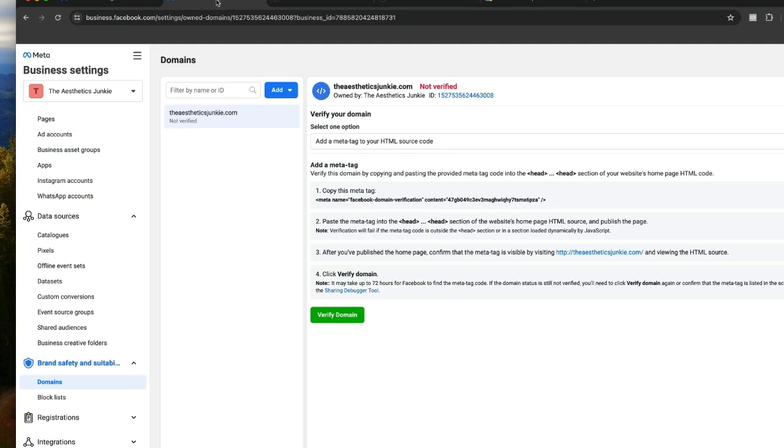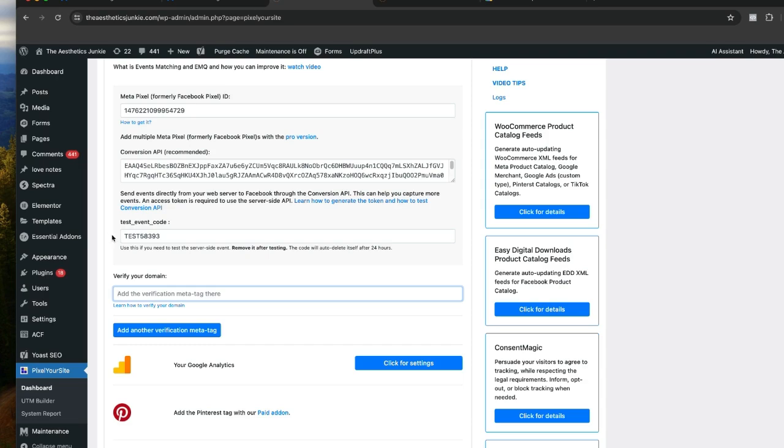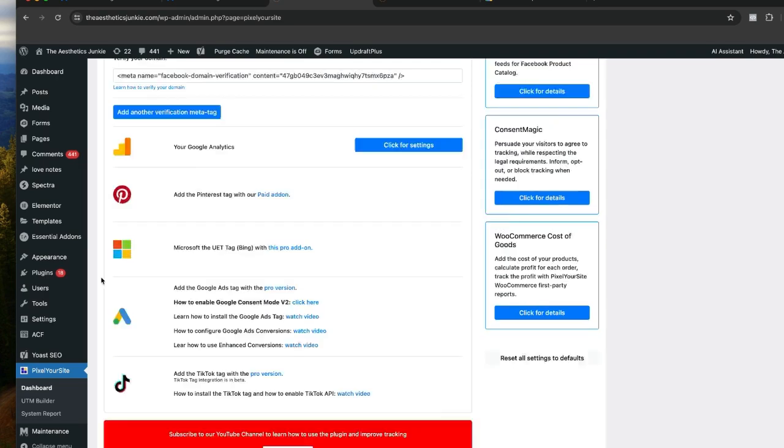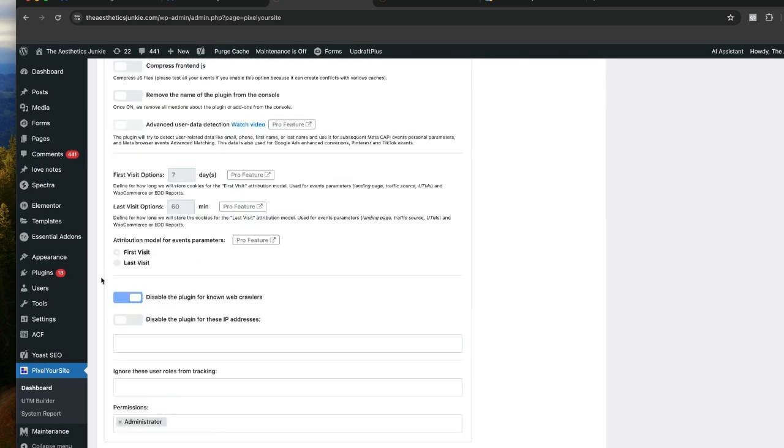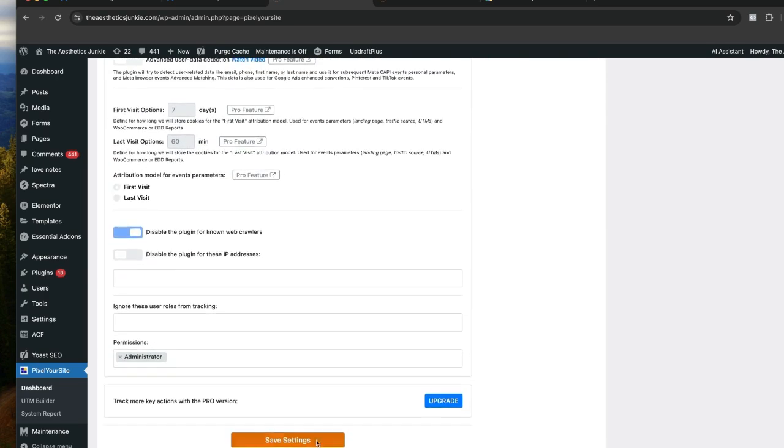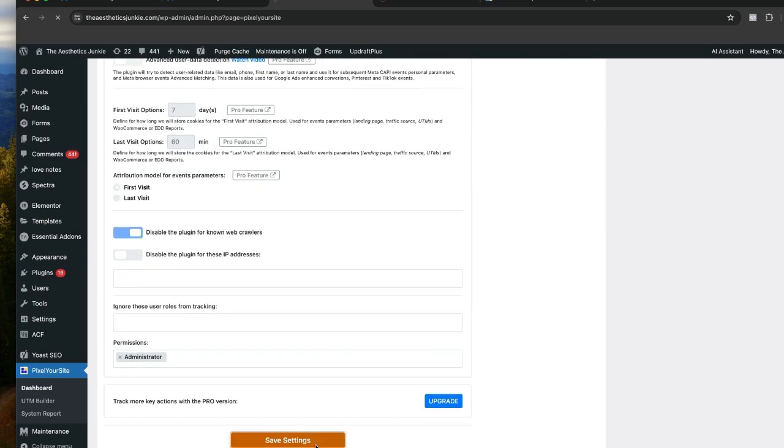So we come back to our business settings, I'm going to copy our meta tag. I'm going to come back here, paste it in, and we're going to scroll down to the end, click save settings.